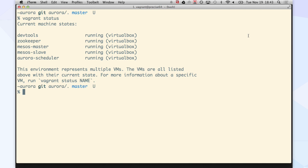So I've got a Zookeeper VM to coordinate everything, a Mesos Master, a Mesos Slave to actually run the things, and then the Aurora Scheduler, which will actually be what coordinates everything.